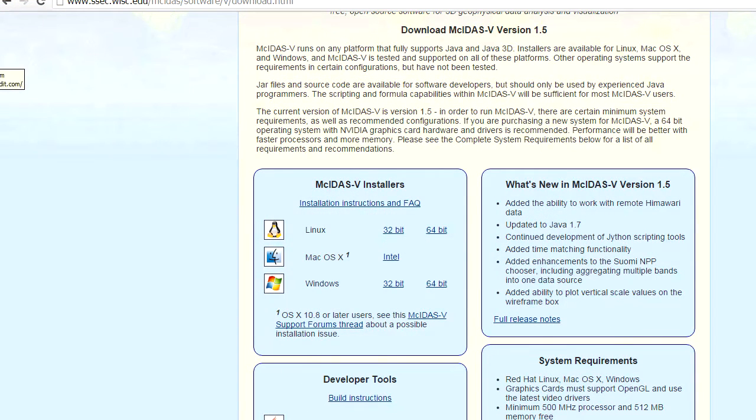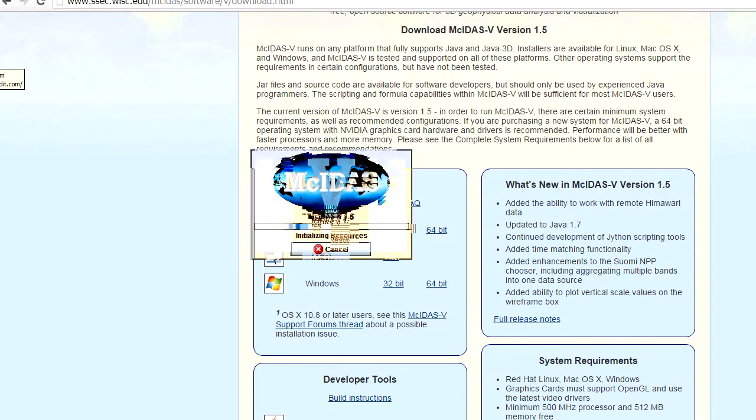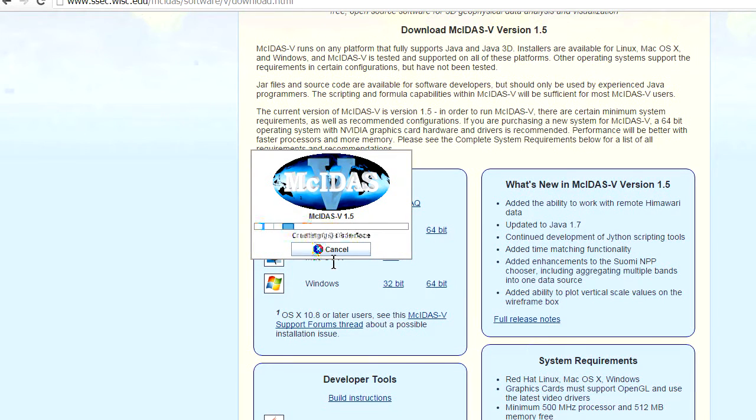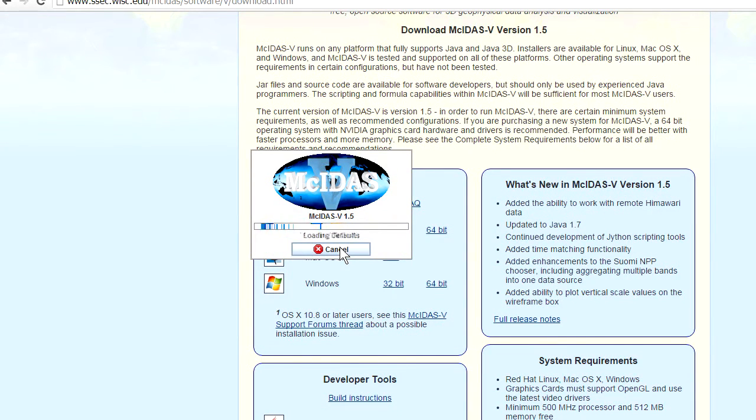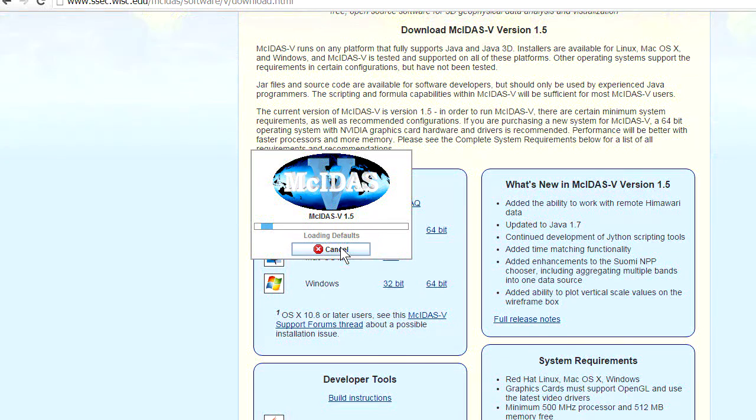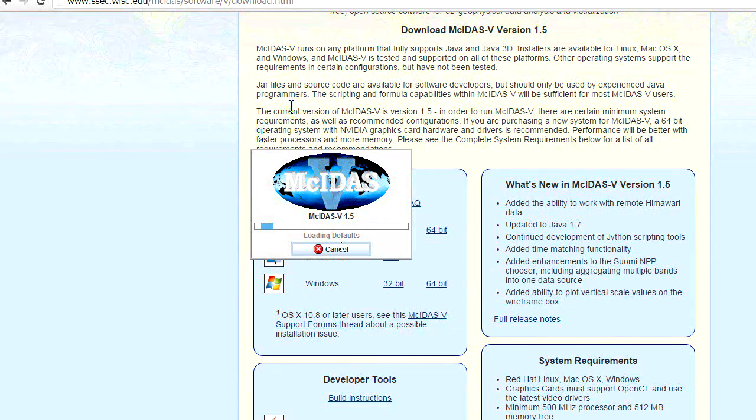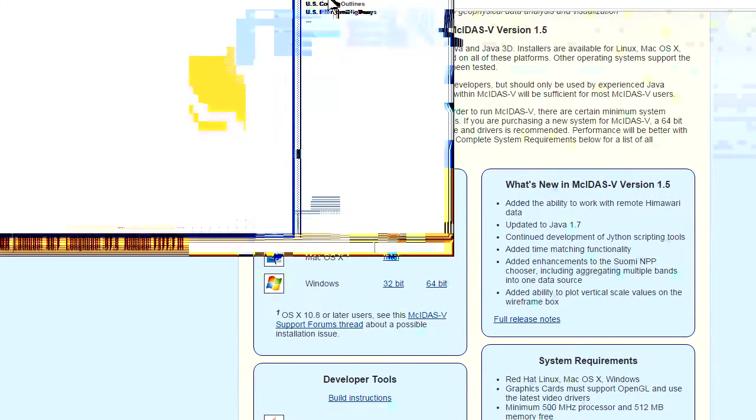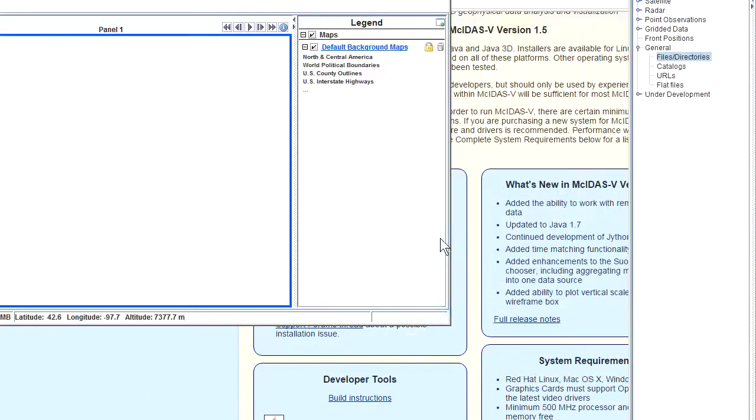Okay, so McIDAS is coming up right now. There we go. That's the first thing you'll see right there, the splash screen. And since this is written in Java, it will probably take a few more seconds than you're used to to boot up. The memory requirements are a little bit higher.